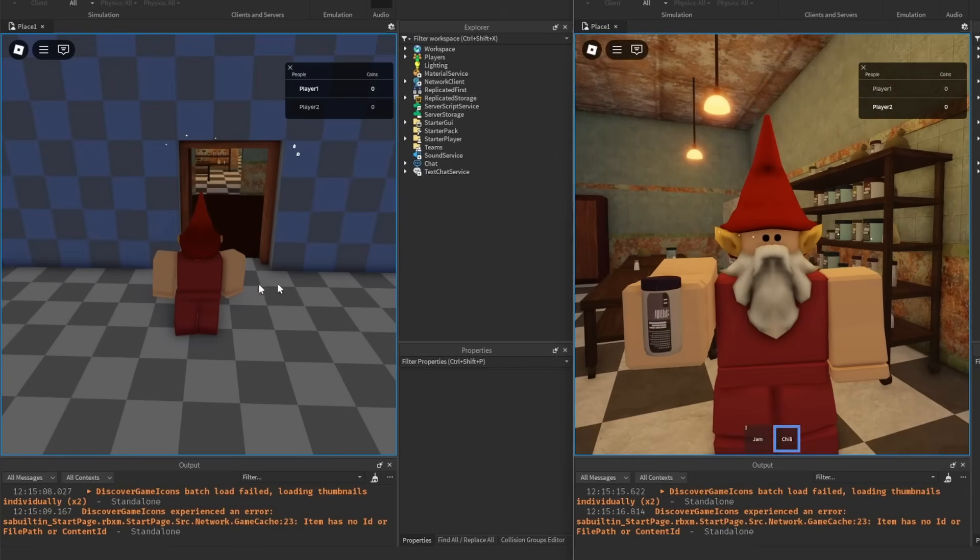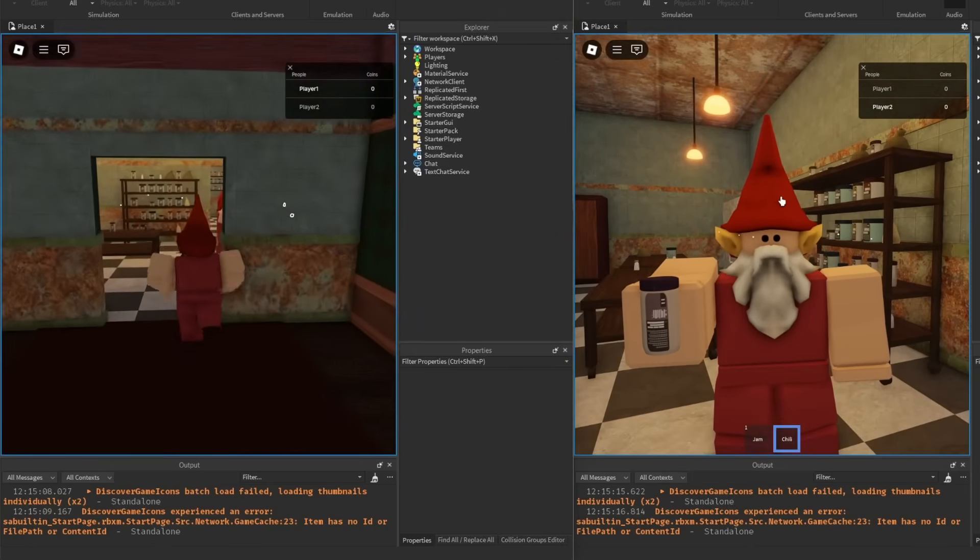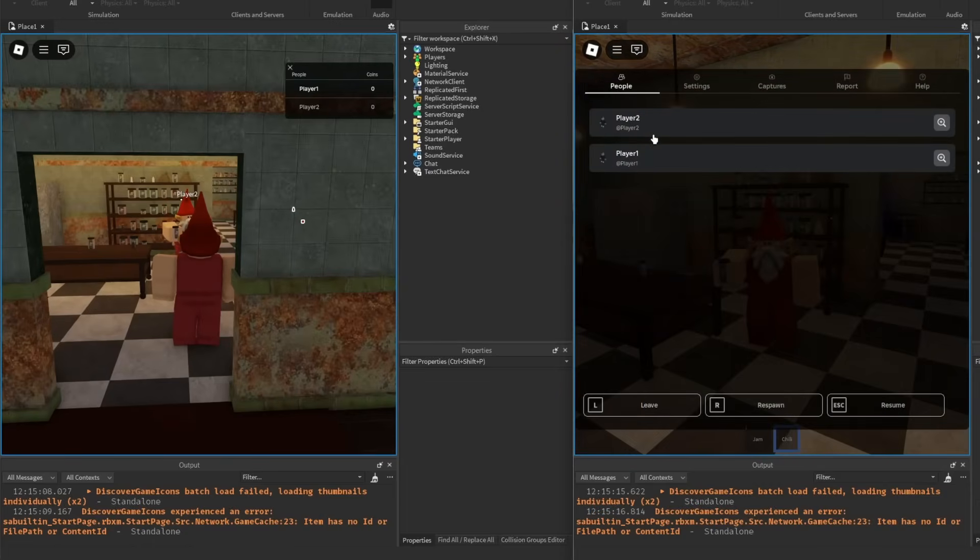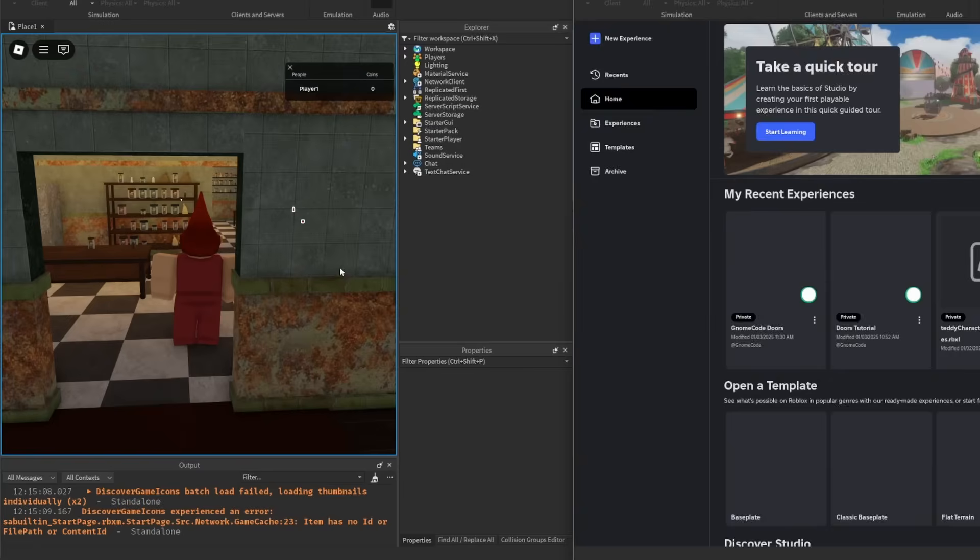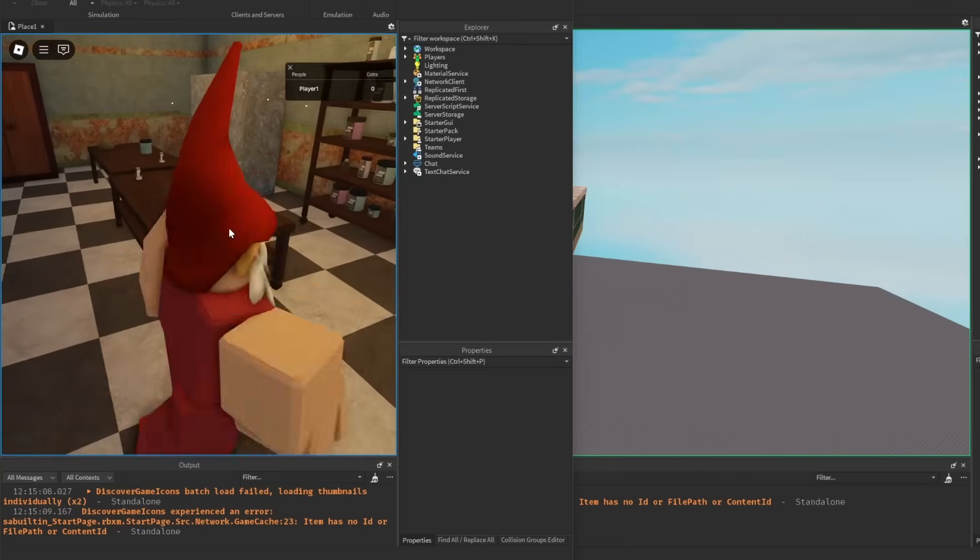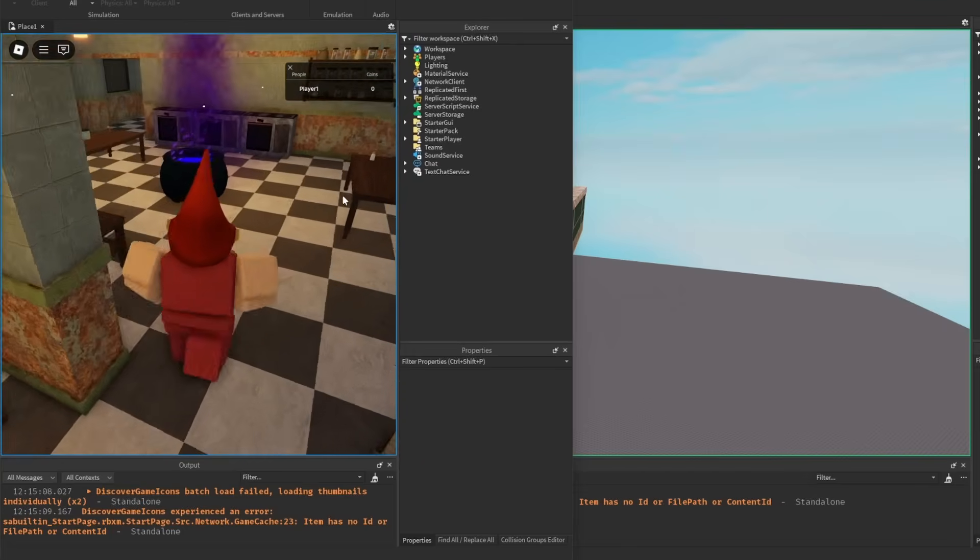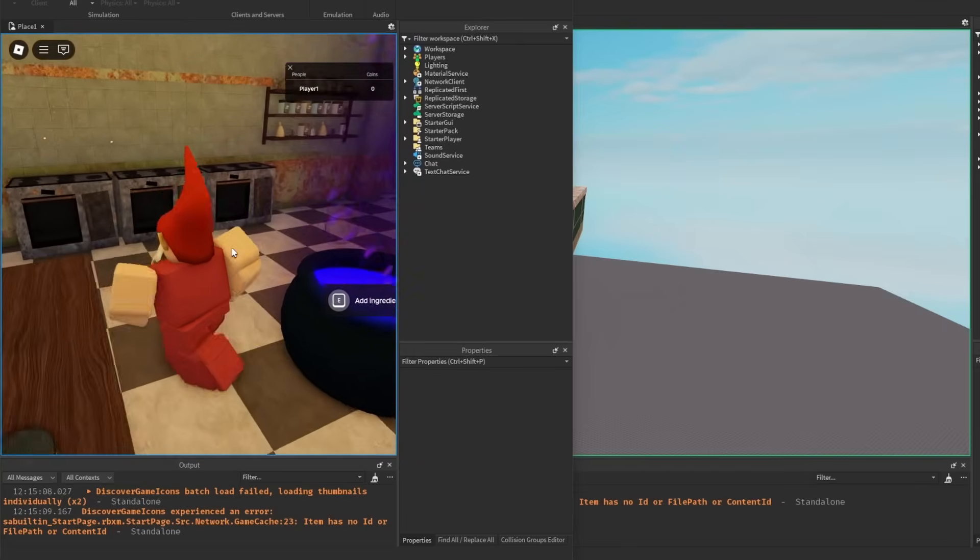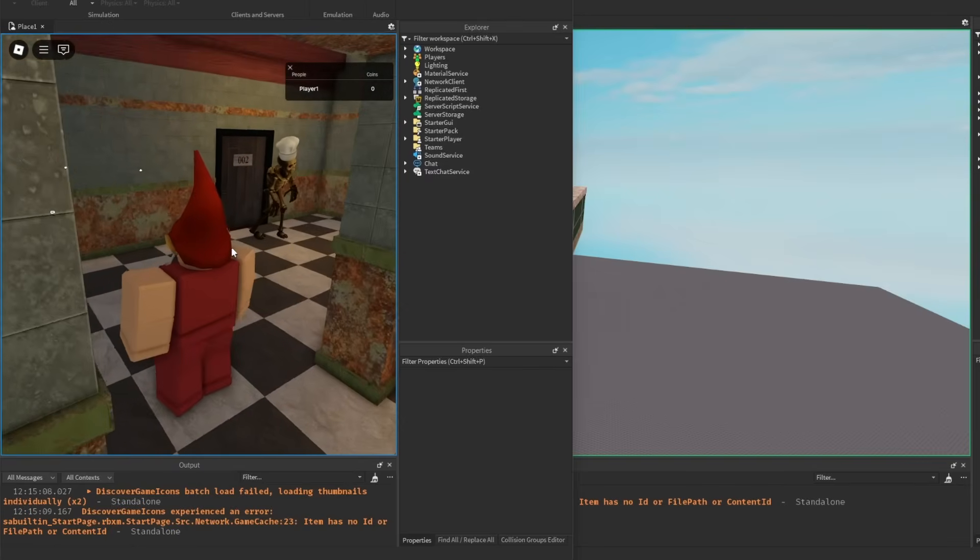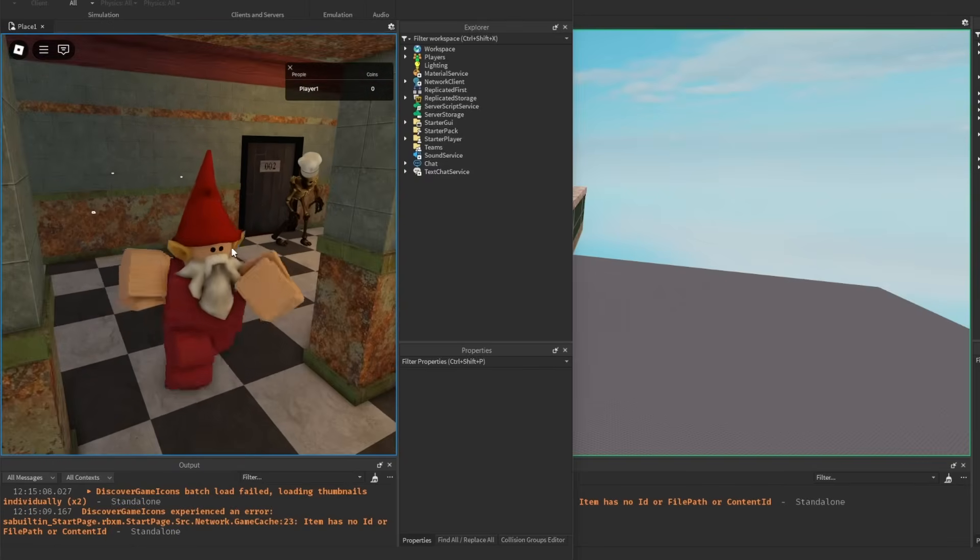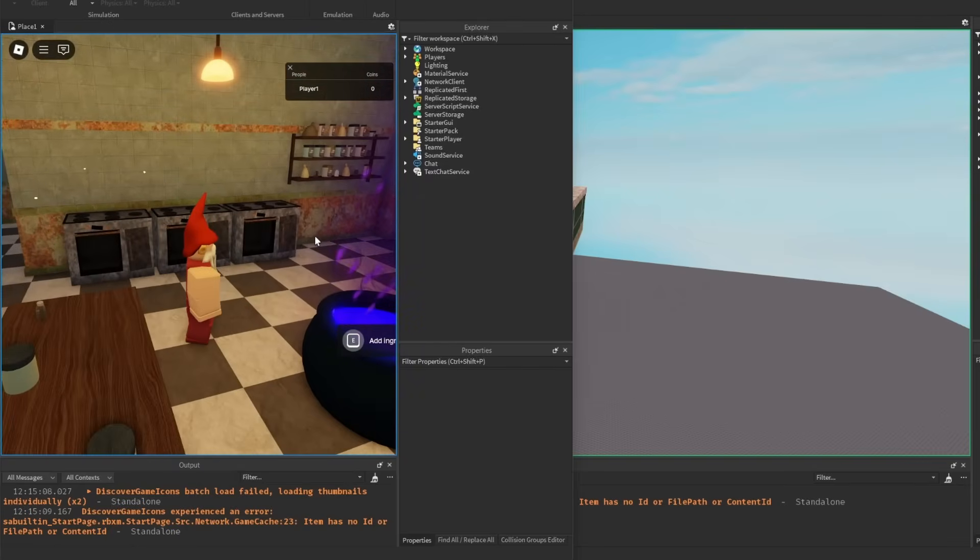If this player dies or they leave the game, then oh no, the player that's left can't get his jam and chili anymore and he's not going to be able to complete the recipe and escape out of the kitchen. So we need to do something about that.